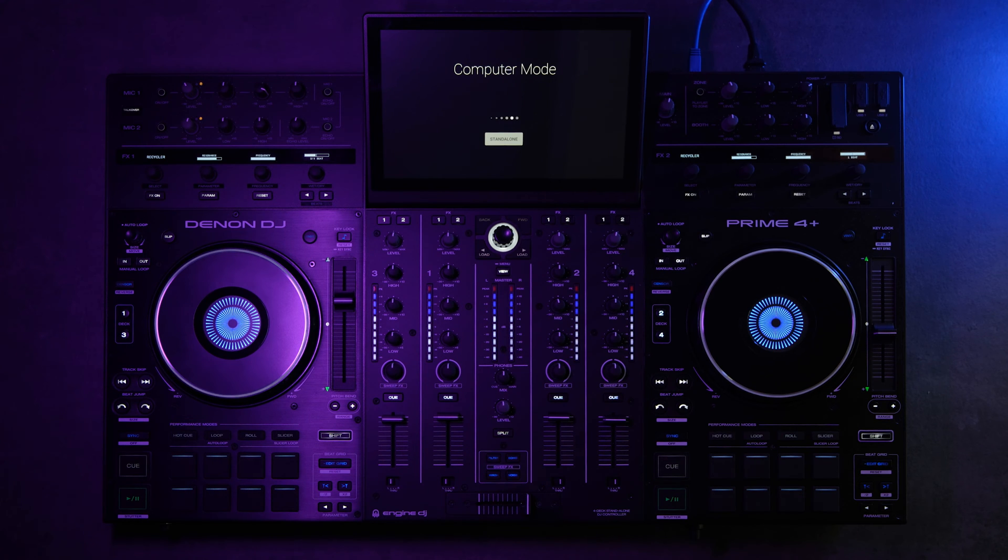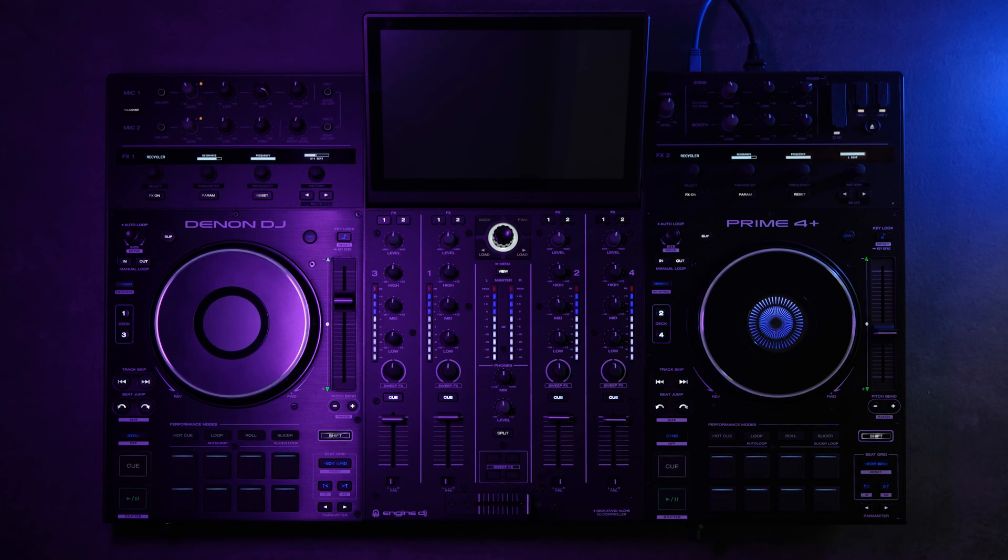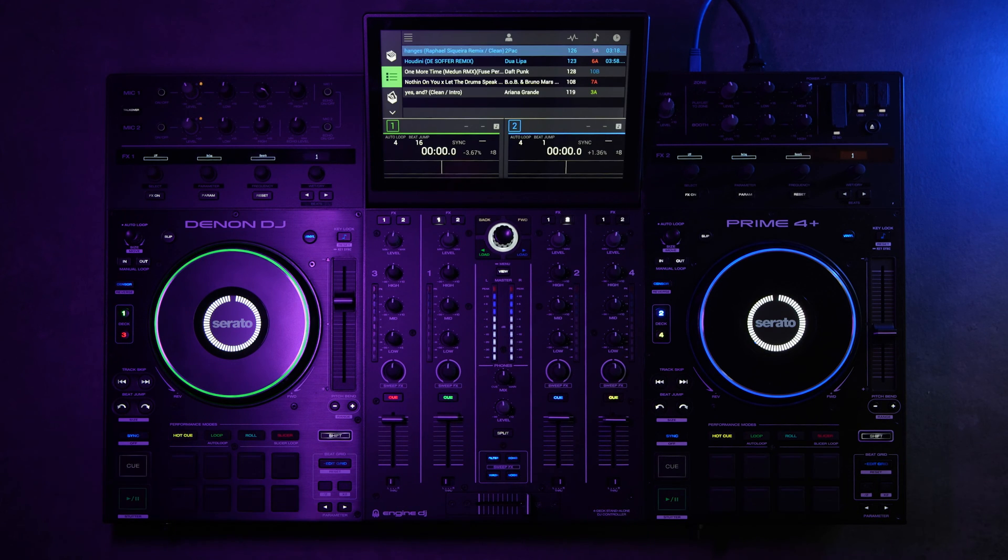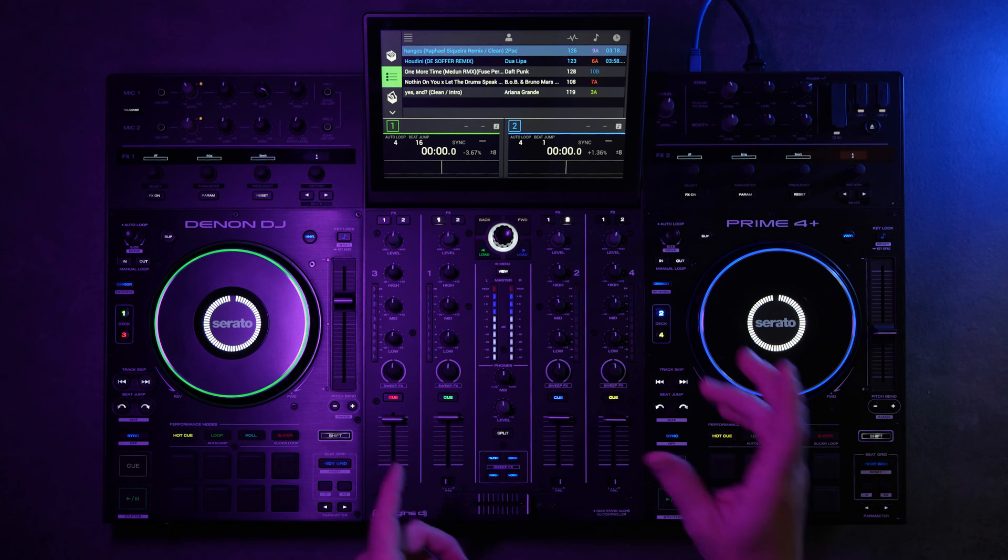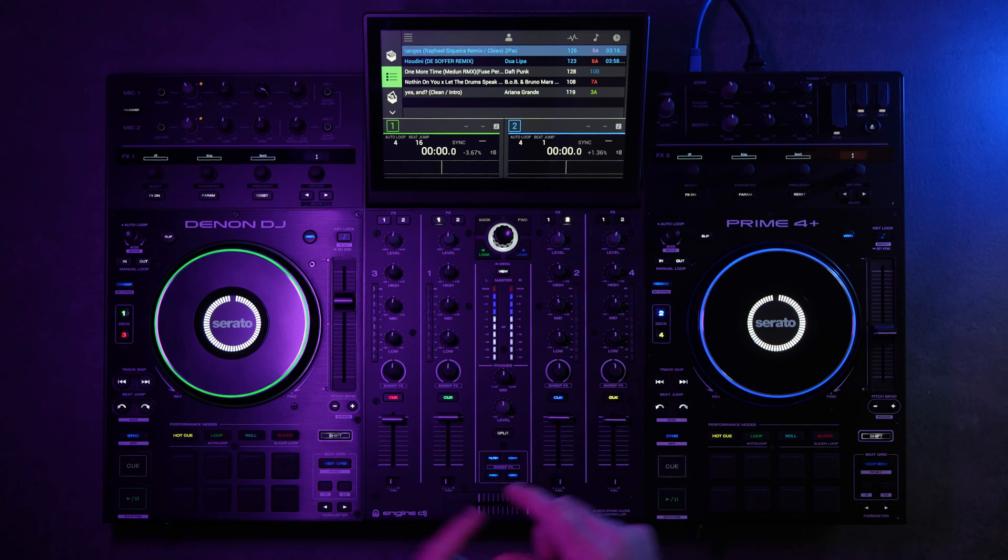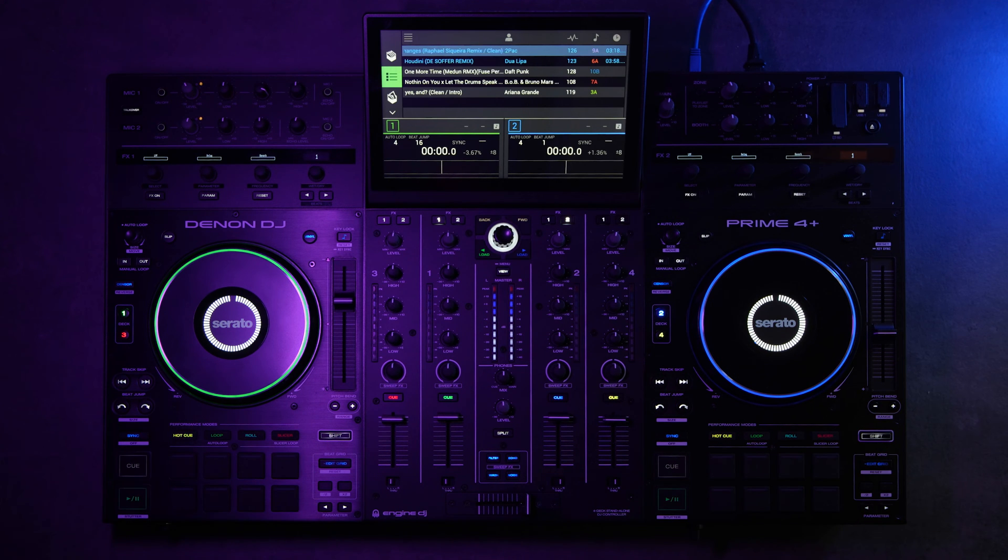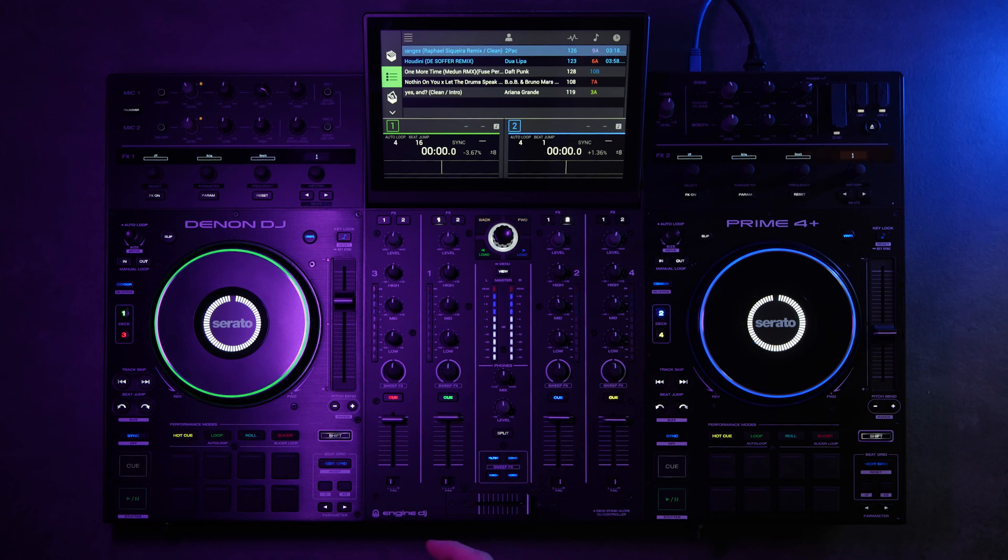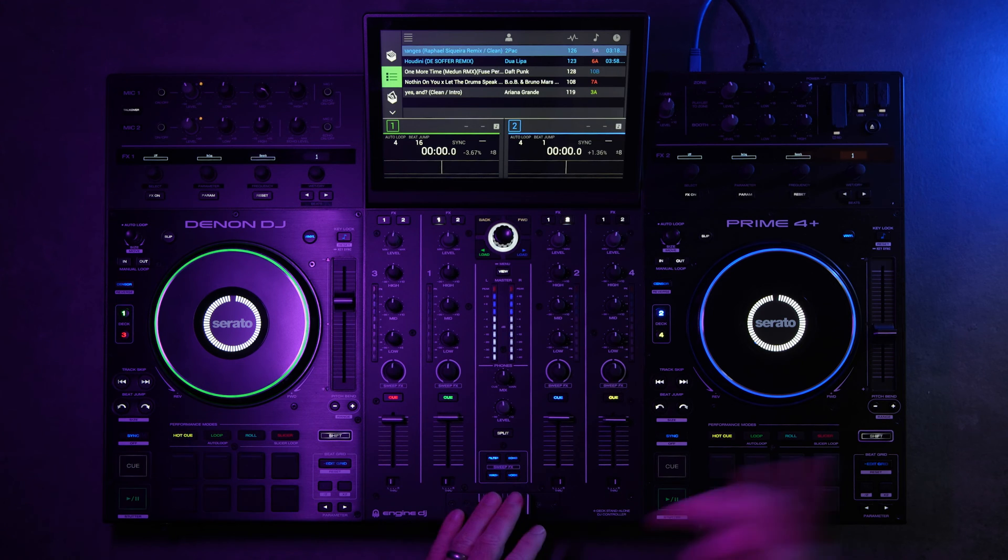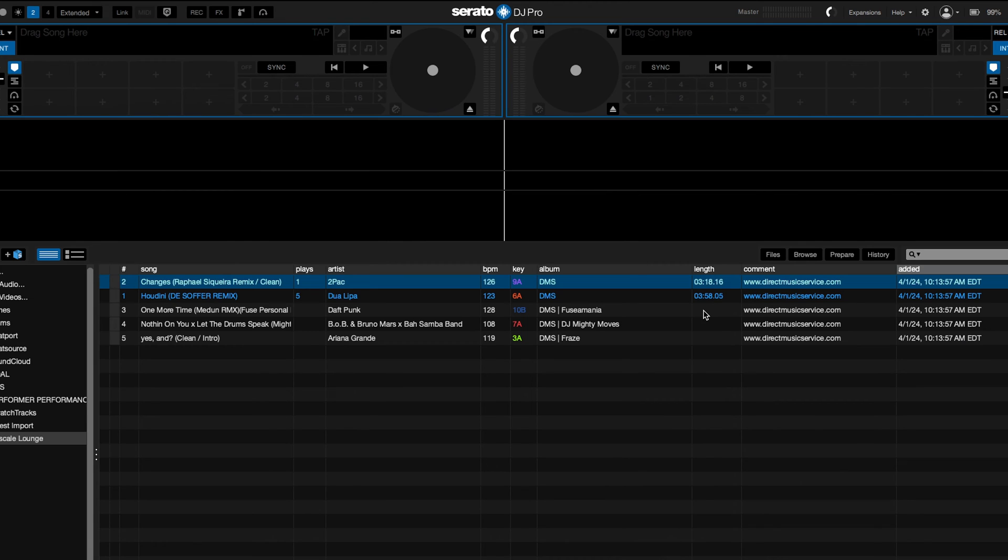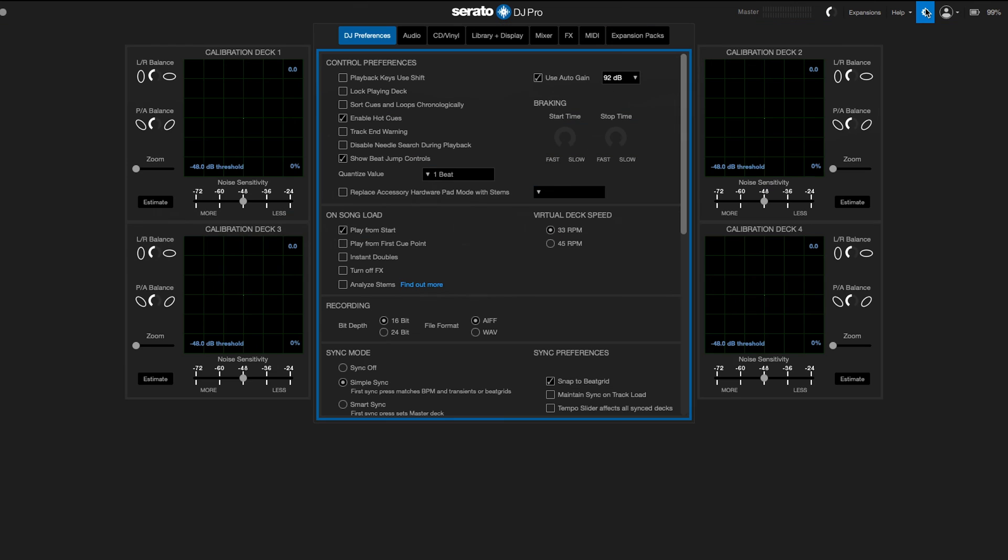I have Serato connected and pulled up on the laptop. So to access stems in Serato on the Prime 4 Plus, what you're going to need to do is replace a pad mode inside the settings in Serato. So we navigate over in Serato to our settings. And then it gives you the option to replace a few different pad modes.